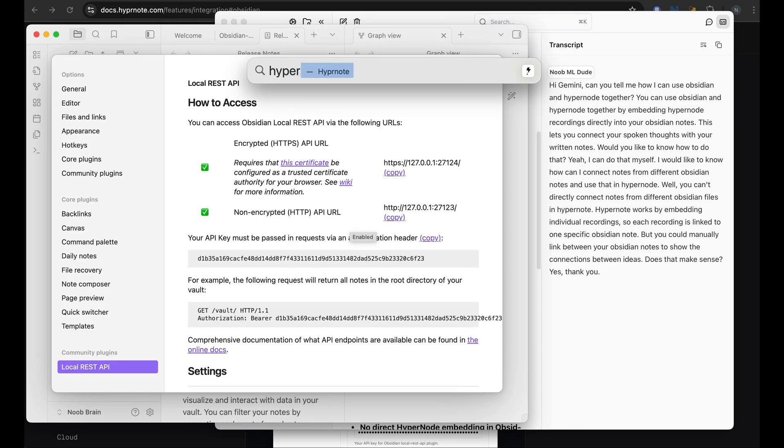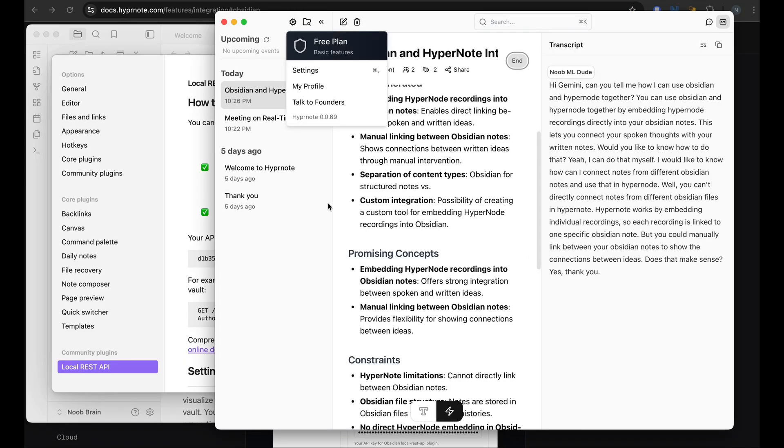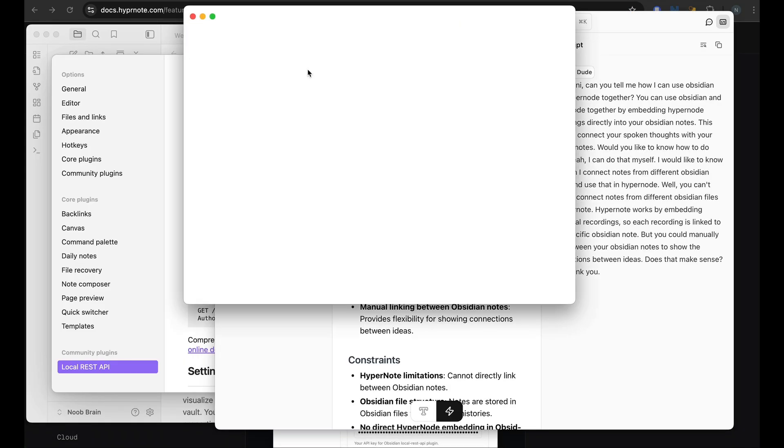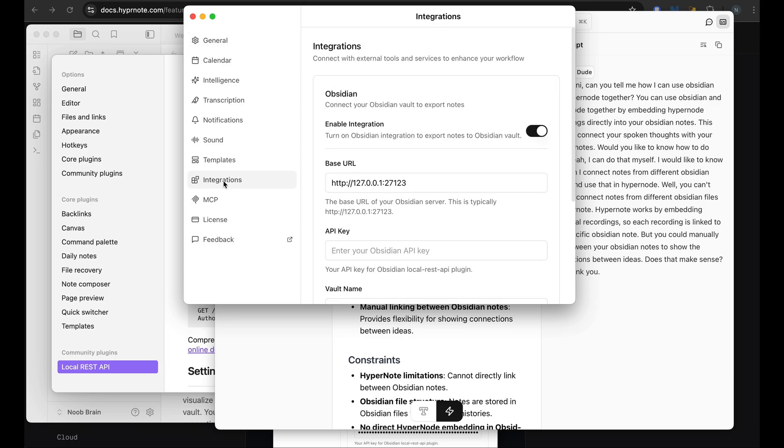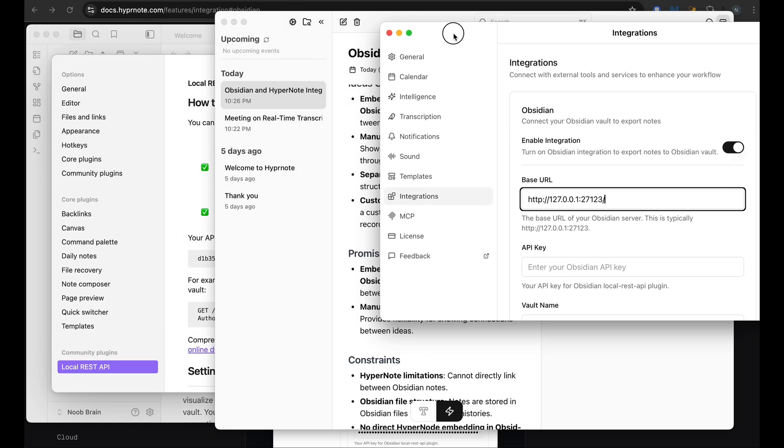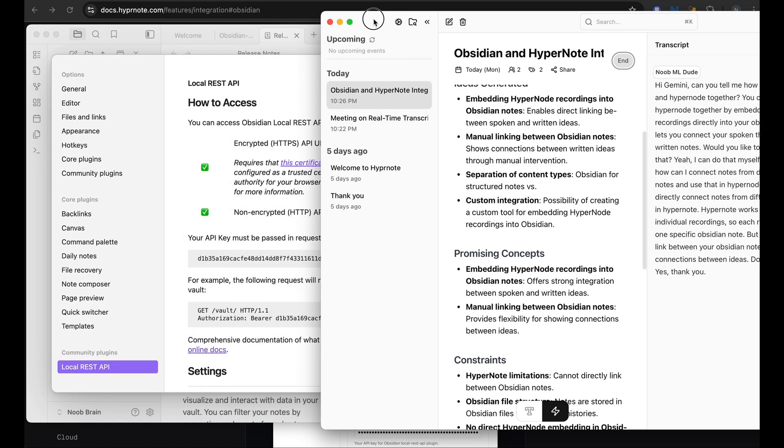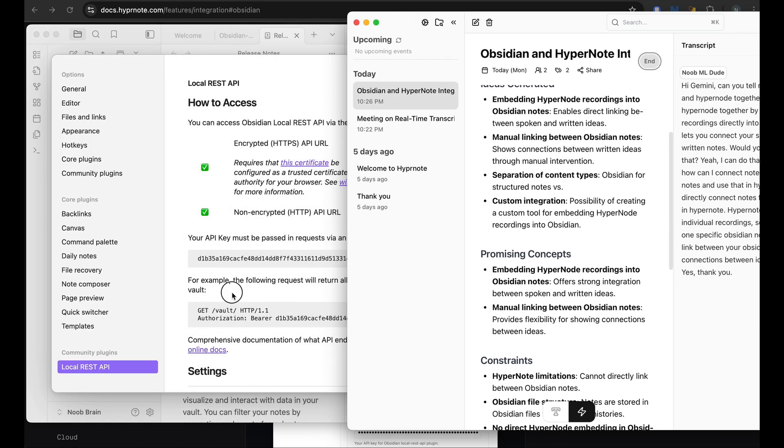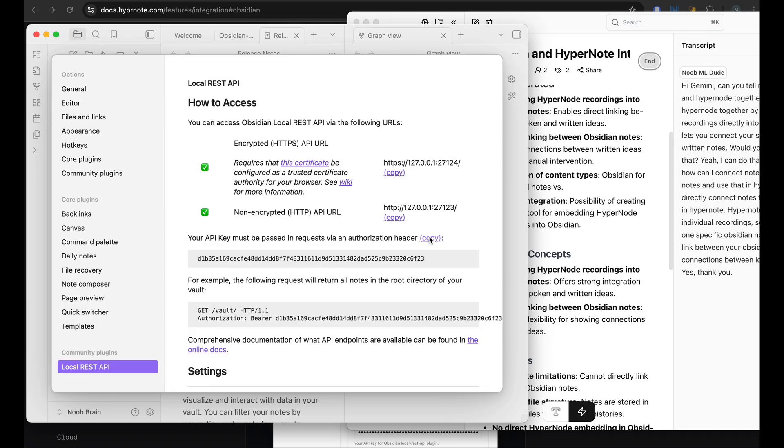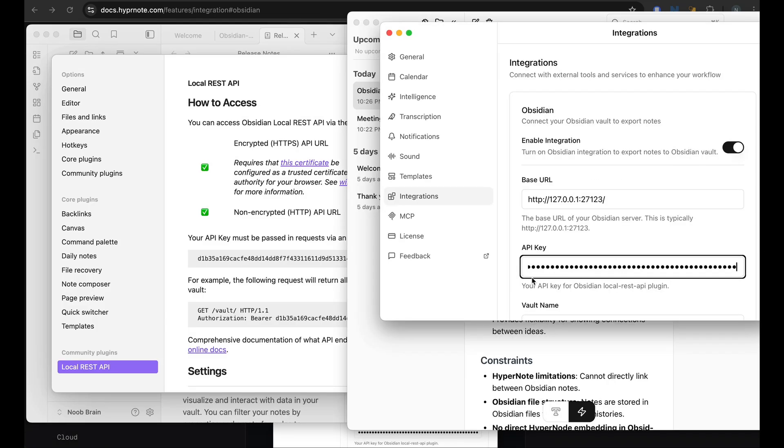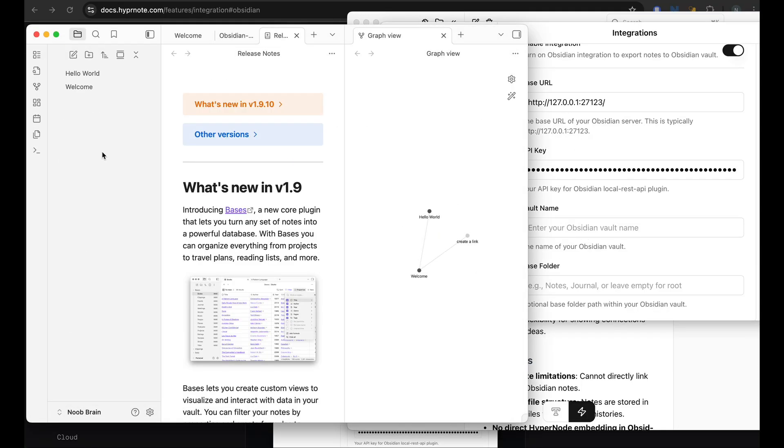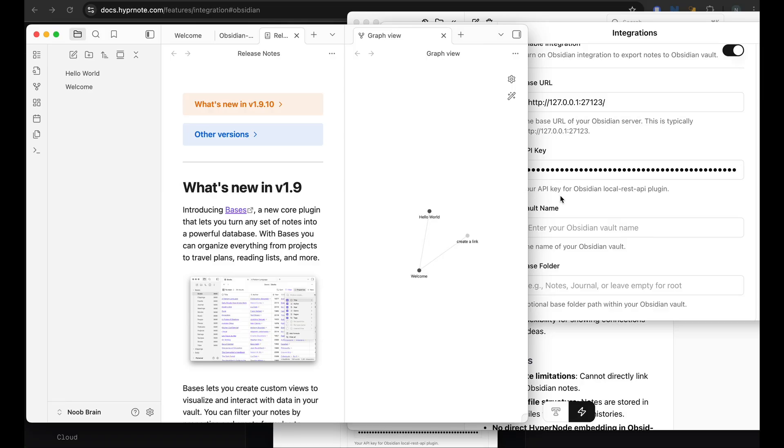So in the settings, we have the integration section, where I can put the URL that I copied, which is actually the same by default. But what I need is this Obsidian API key, which we can find here. We need to copy this, paste it here. So a few of the settings we need to do is, once this API key is done, we can go back to our Obsidian.